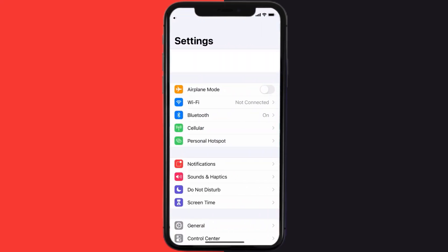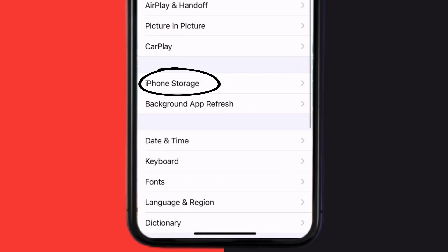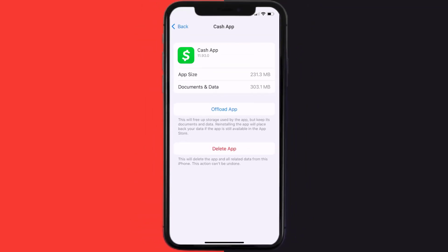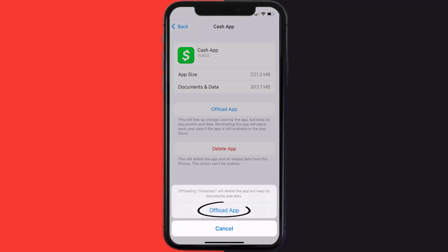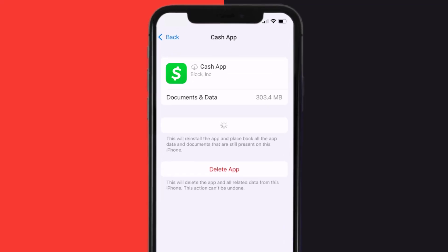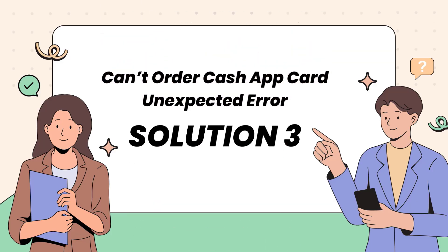Go to your device Settings, scroll all the way down to General and tap on it, then tap on iPhone Storage. From here, search for the Cash App and tap on it. On this screen, tap on Offload App and tap again to confirm. After processing, a Reinstall button will show up — simply tap on it to reinstall the app. This should fix the 'can't order Cash App card unexpected error.'